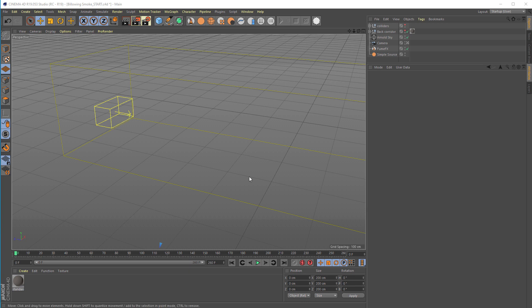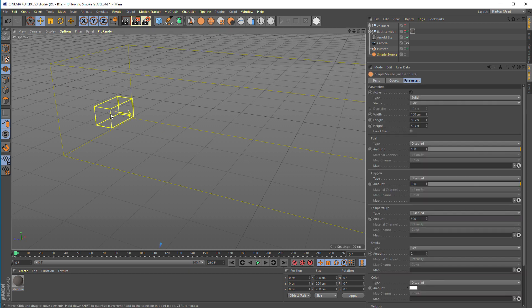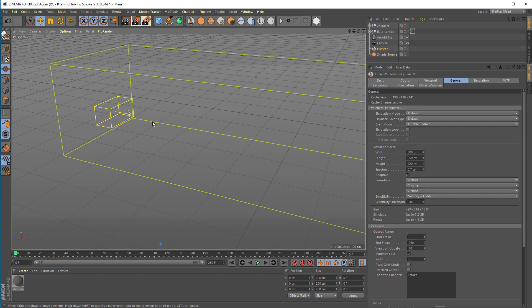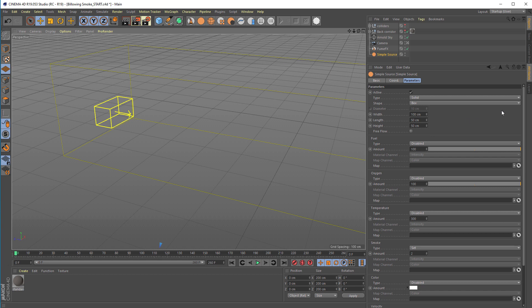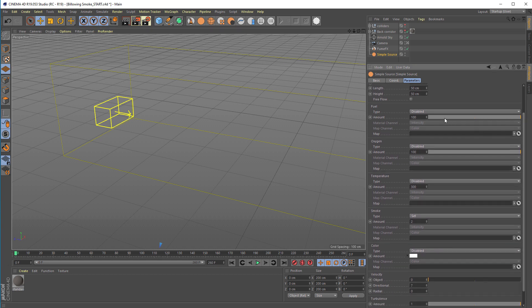When you open the scene you'll see it has a FumeFX simple source and a FumeFX grid. For the simple source we've set it to solid type, which means the whole volume will be used as the emitter. The whole volume will be filled with smoke, emitting only the smoke channel with the amount of 2.